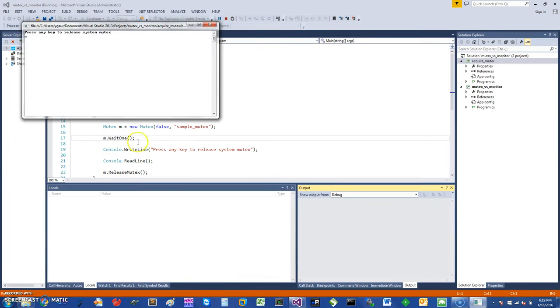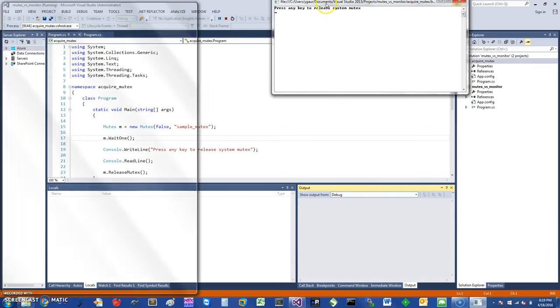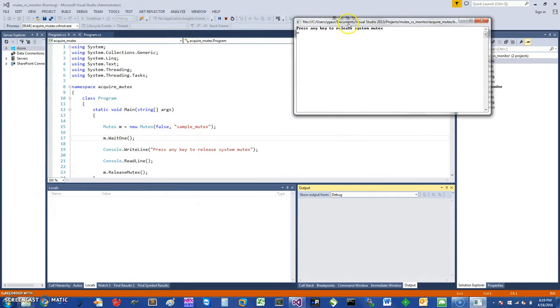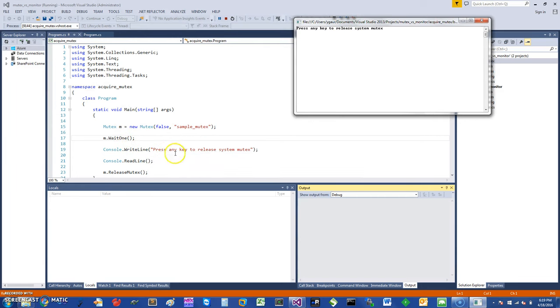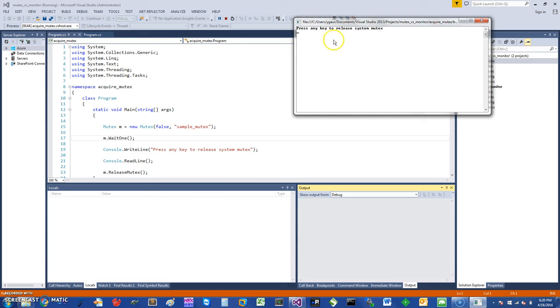If you see this, since it was not really going to be acquired, it was basically passed through the wait one—there's no wait—and it acquired the mutex. Now it's really waiting for me to release the system mutex. I'm not going to release this because this is a demonstration of how it can be used, so I'm going to leave this one for now.